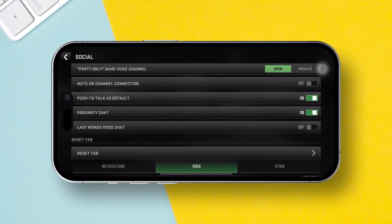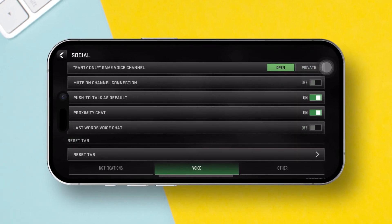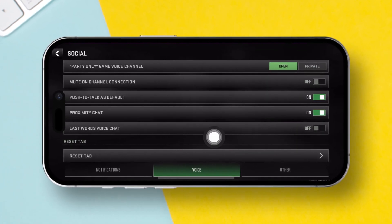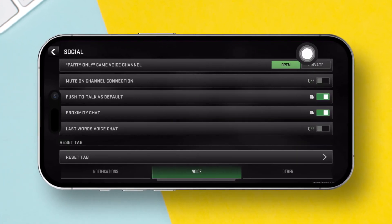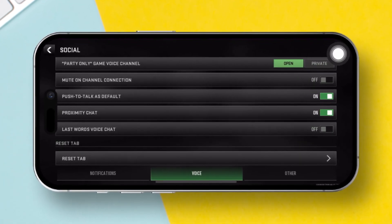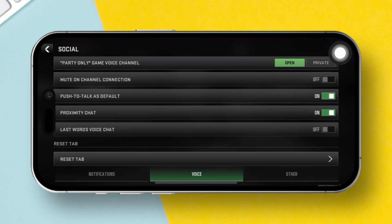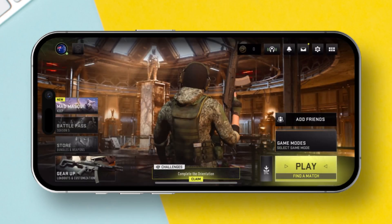Having trouble chatting with your buddies on Warzone because your iPhone mic is acting up? No worries! In this guide, I'll show you step-by-step how to fix that problem. So let's dive right in.